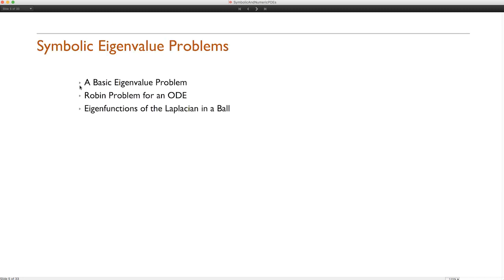The documentation for DSolve and DEigensystem has many more examples worth looking at. This is a major breakthrough — strong support for PDEs in Mathematica on the symbolic side, and we want to know what else you'd like to see in future versions. With those few words I'll conclude my presentation on symbolic solutions of PDEs, and Oliver will speak about the numerical side.